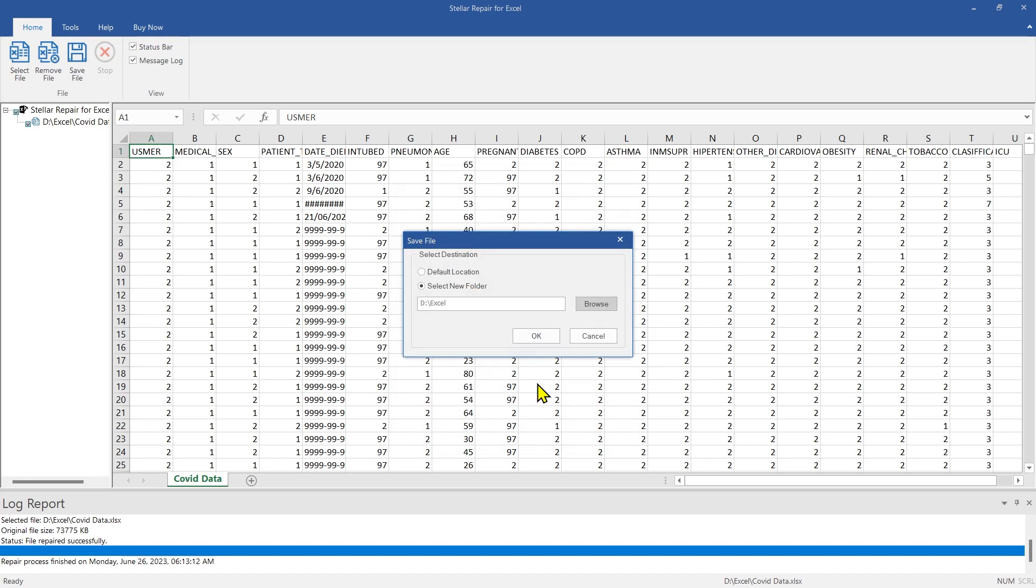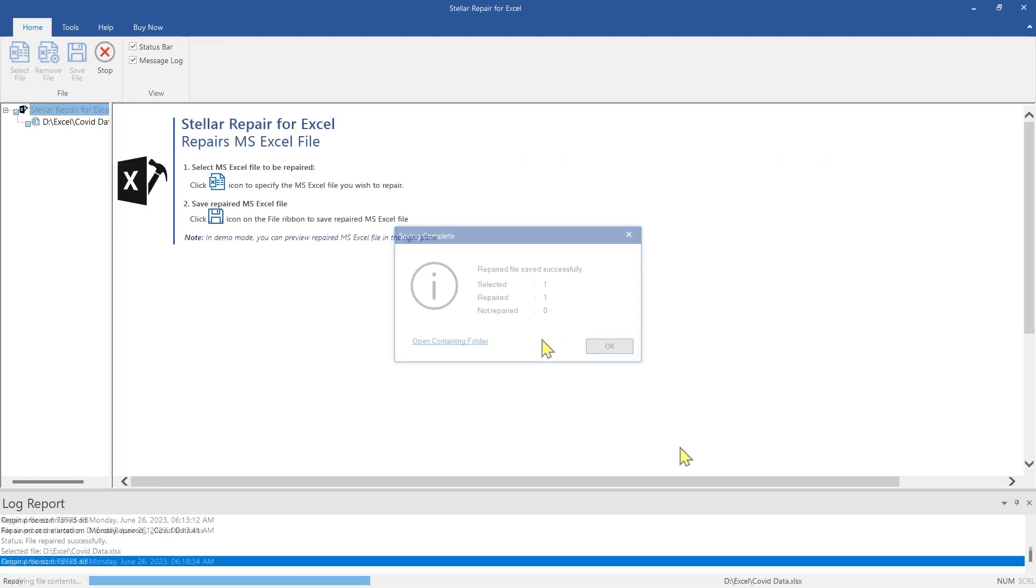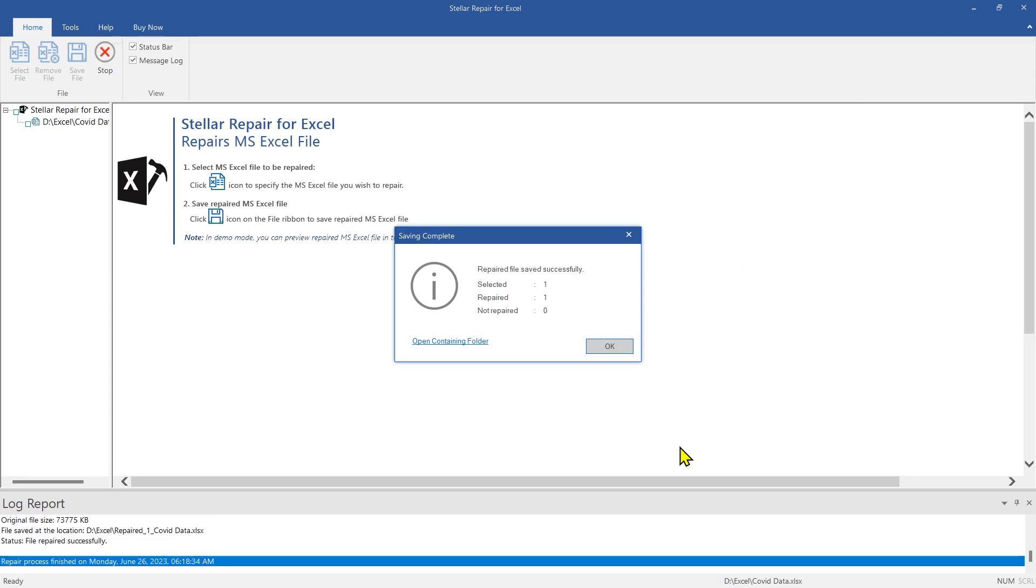Once you have selected the path, click OK. This message confirms that the repaired file has been saved at the desired location.